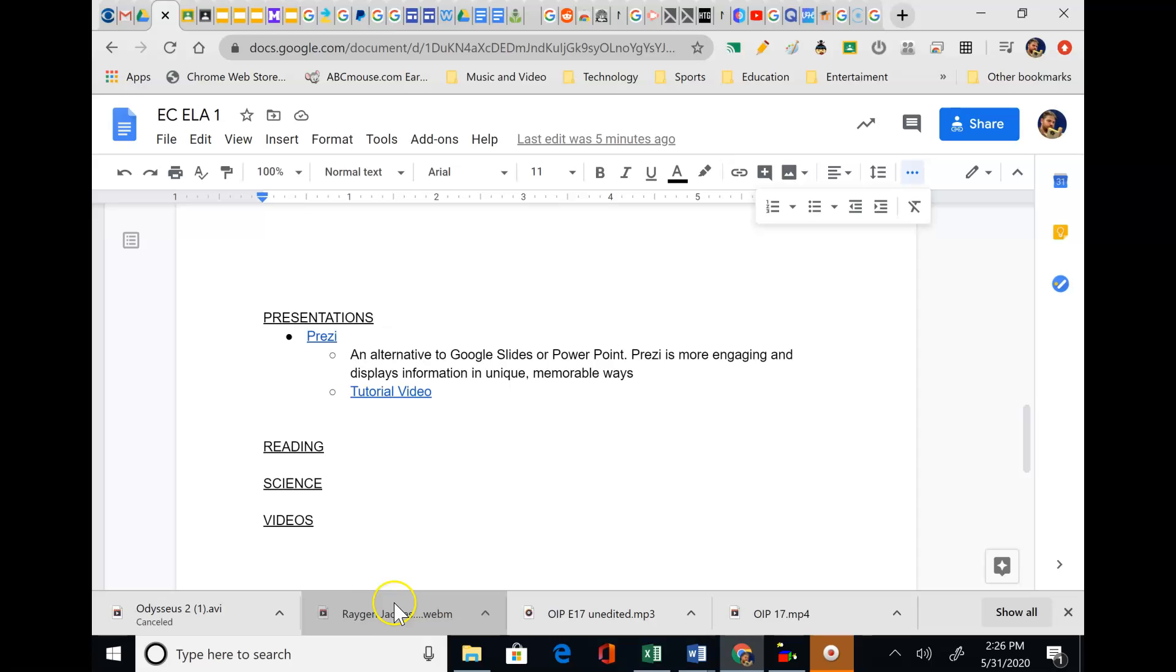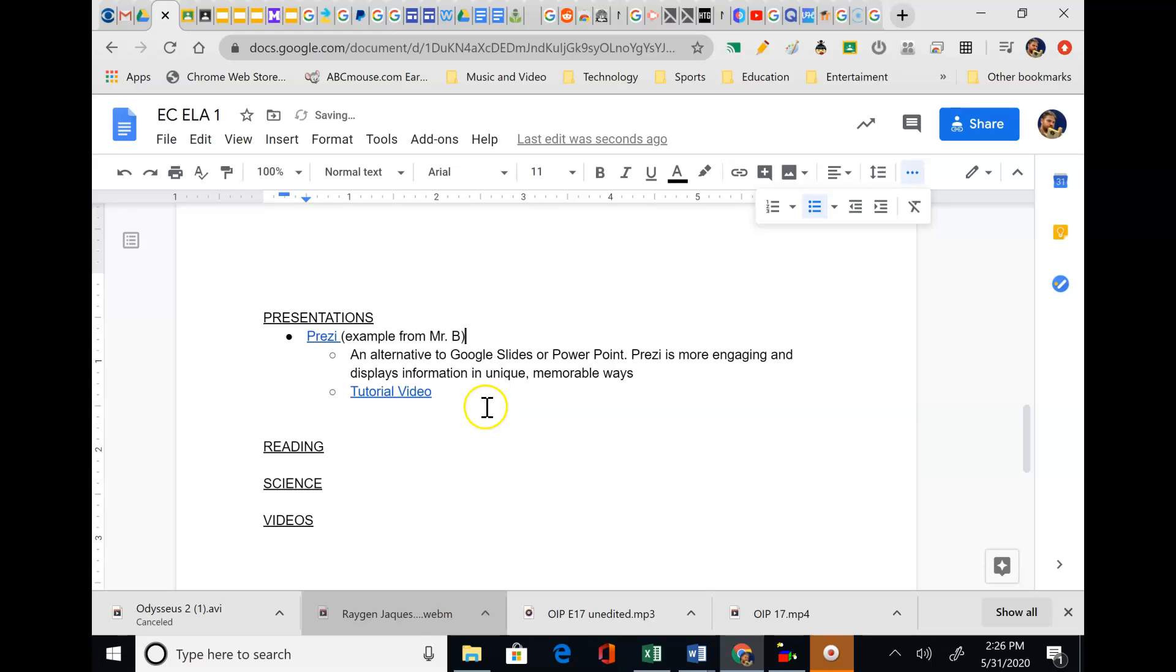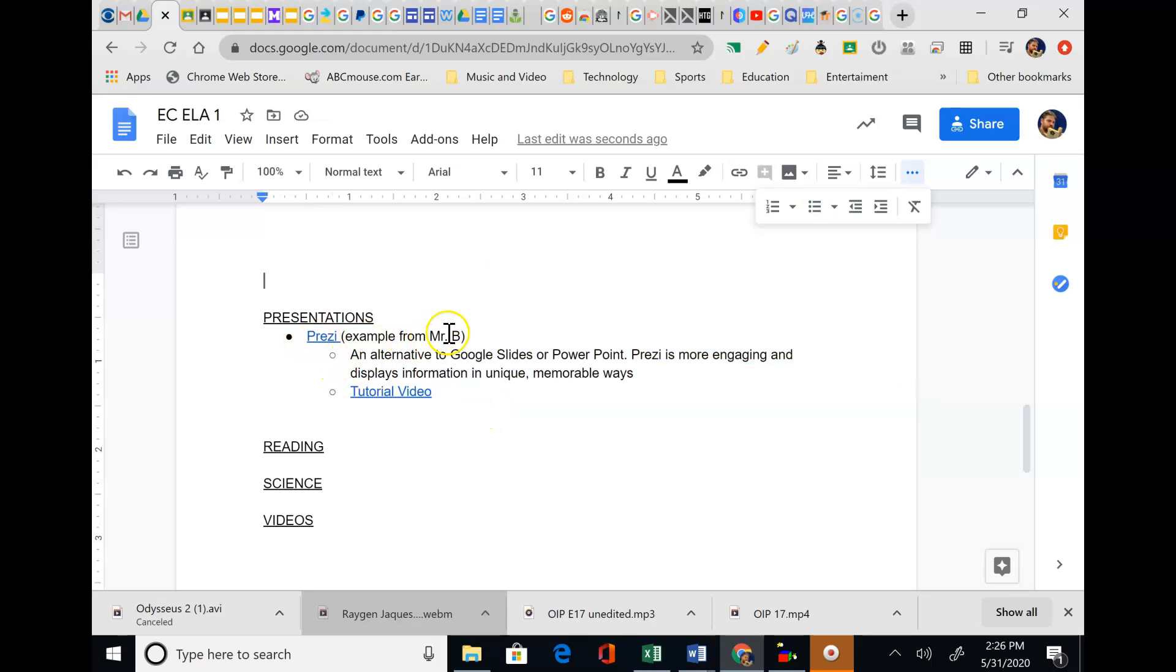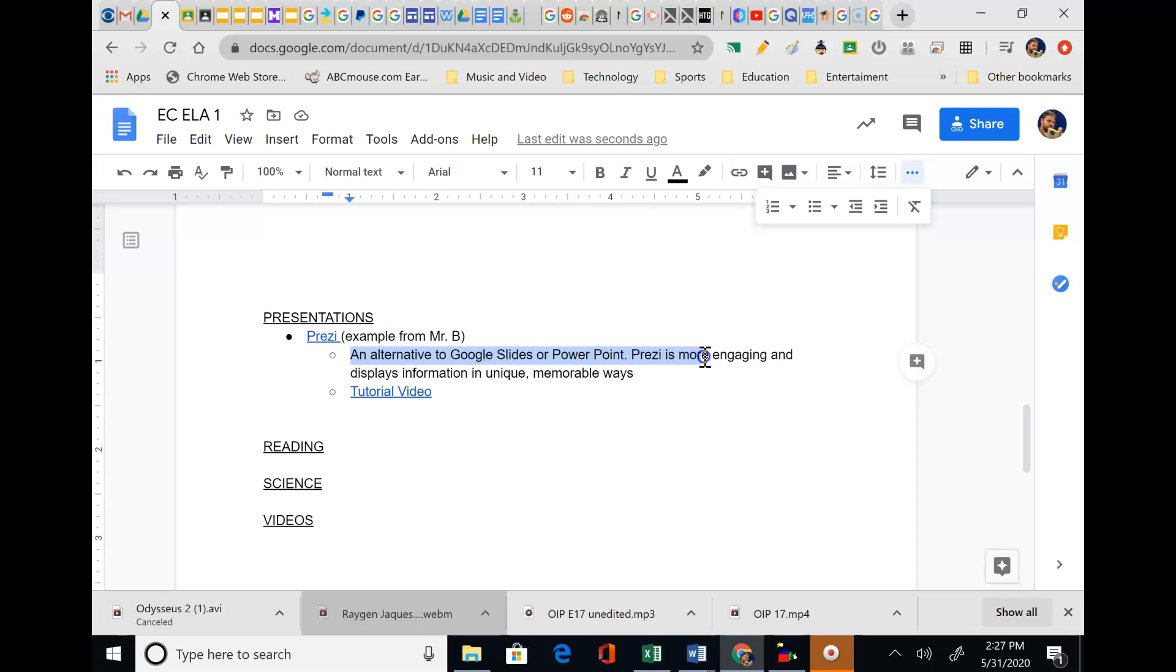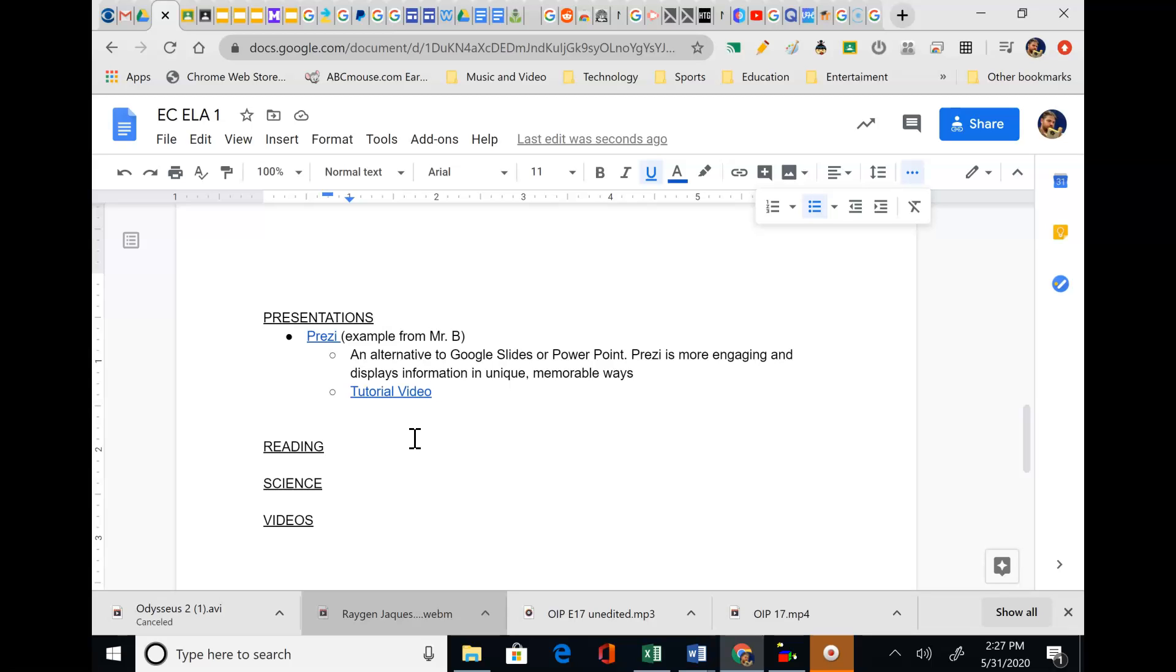So I've already done one example. Although I should really put example from Mr. B, because I want you guys to put your name in parentheses. So all you have to do are three things. The actual site. So I did Prezi and there's a link that brings you to the Prezi website. A description of what it is. Prezi is an alternative to Google Slides or PowerPoint. Prezi is more engaging and displays information in unique, memorable ways. And then last but not least, there's the tutorial video. Boom. Three things. That's all I need you to do.